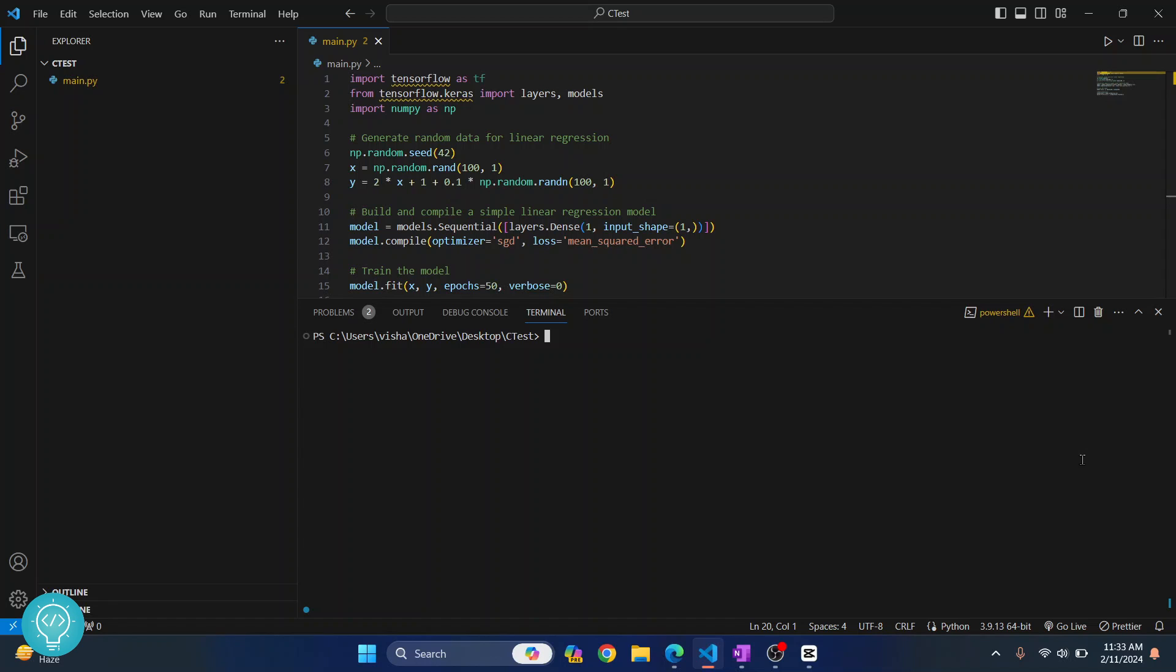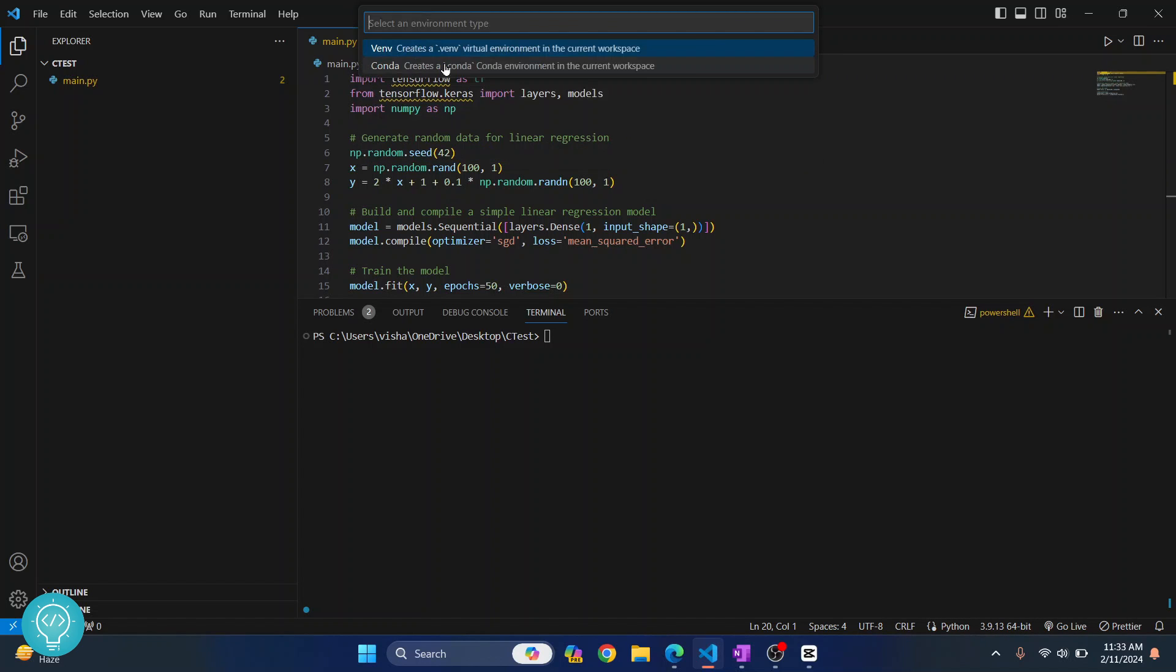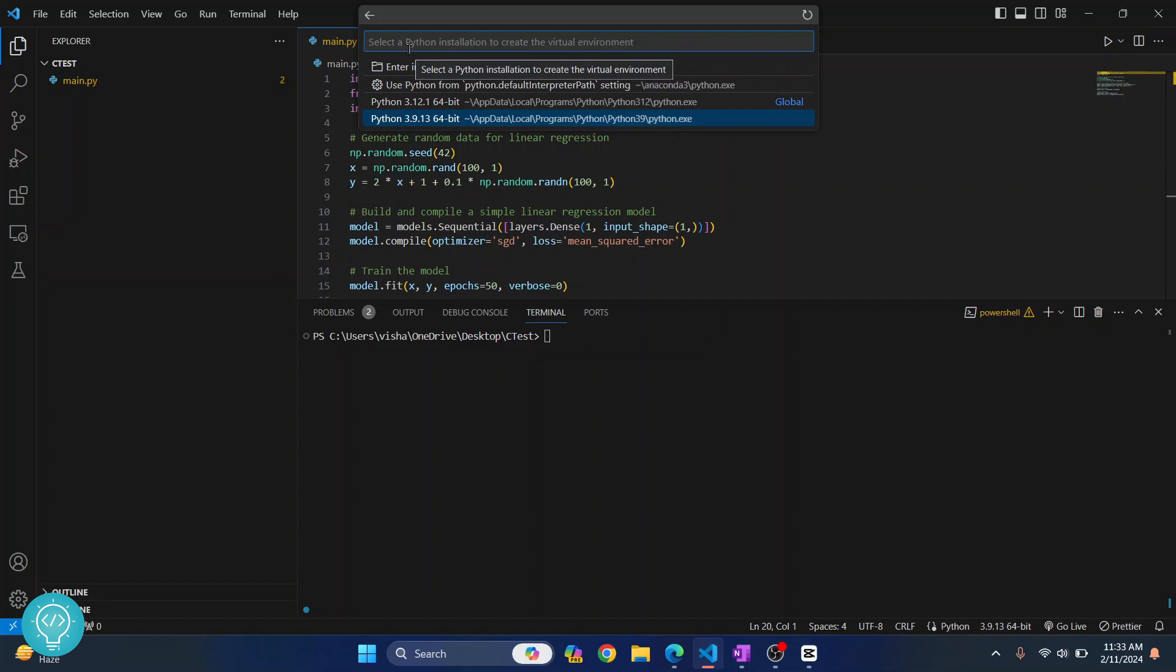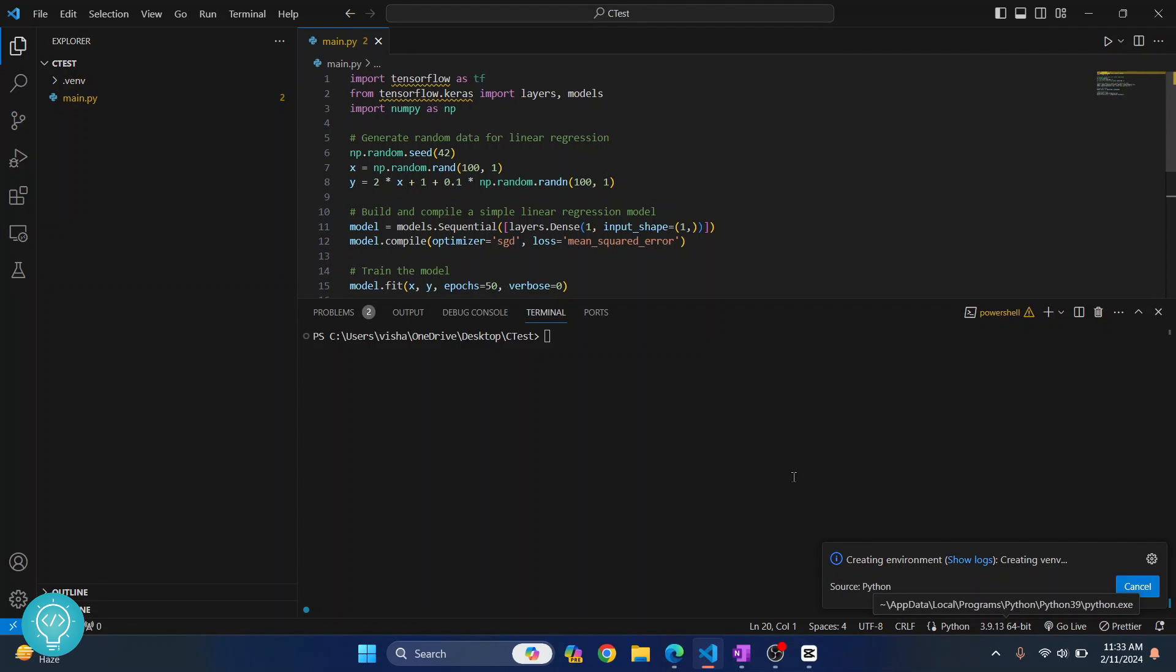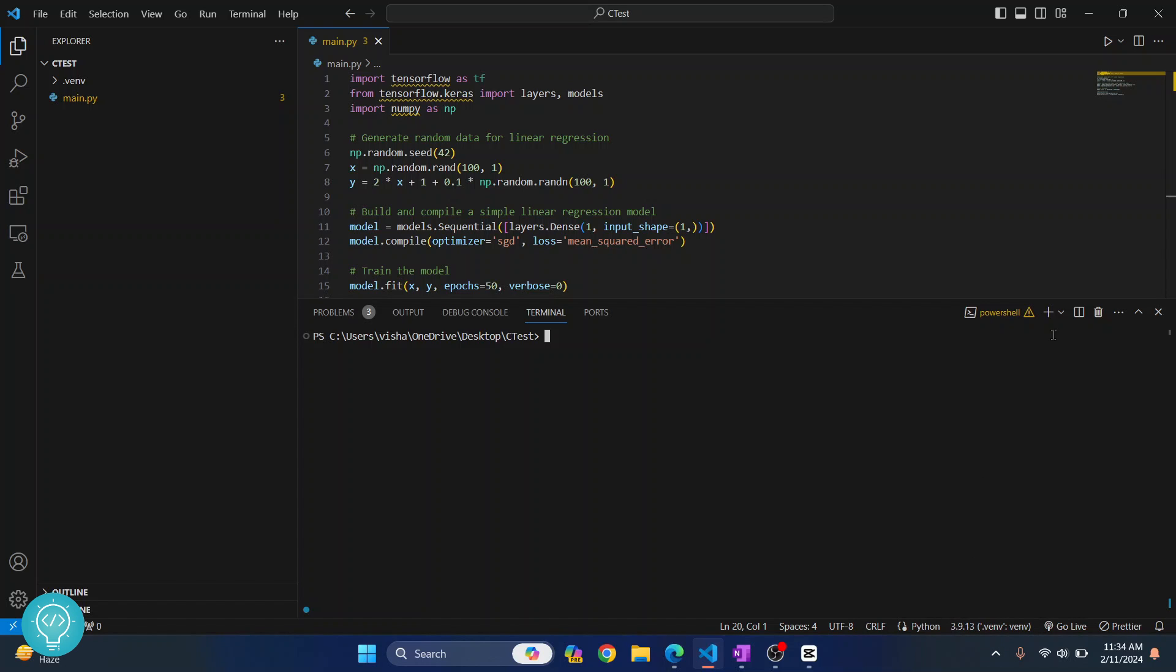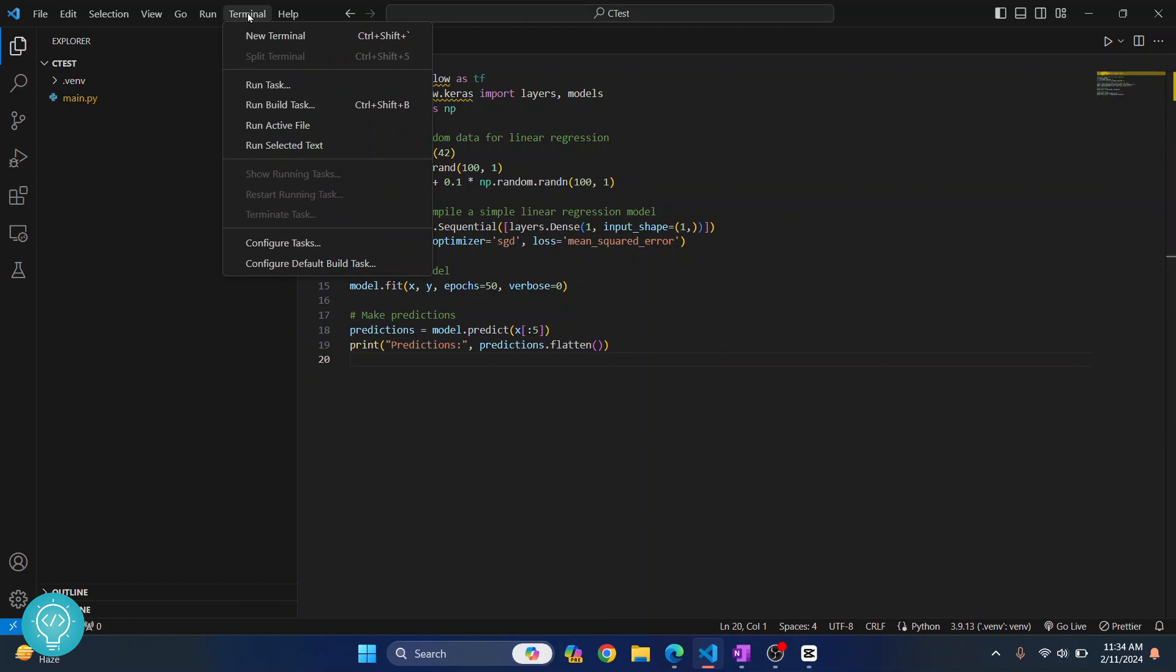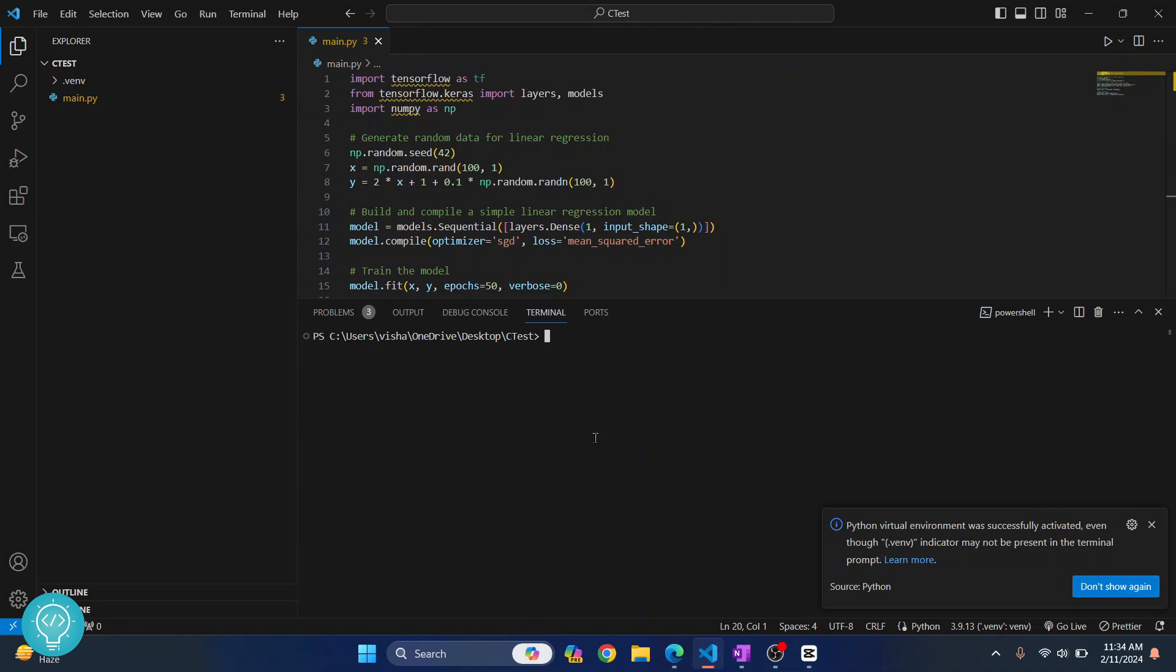If none of these steps work for you, what you can try to do is you can try to create a virtual environment. So let's click on this Python version and let's click on create a virtual environment. And click on venv and choose the Python version. We will choose Python 3.9. And let's wait for the virtual environment creation to be finished. So as you can see here this message is shown. The following virtual environment is selected. And now here also venv or .venv is shown. So let's close this terminal and let's open terminal again so that virtual environment is loaded.